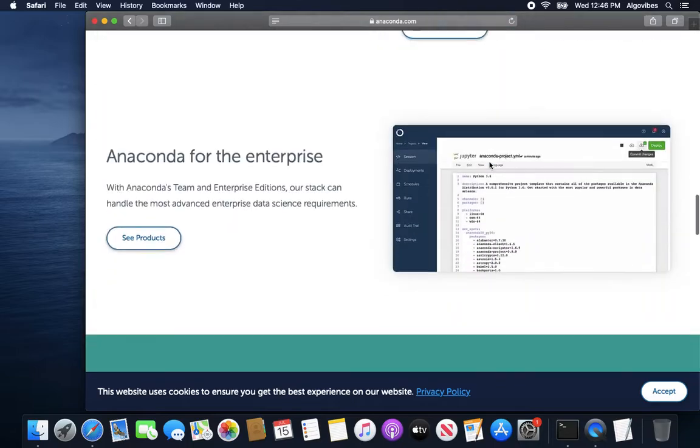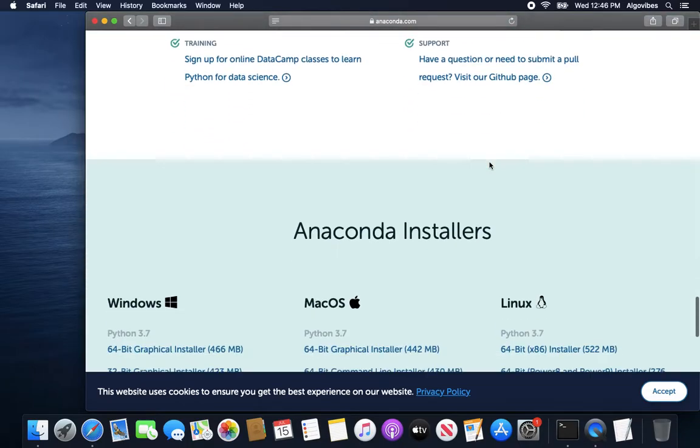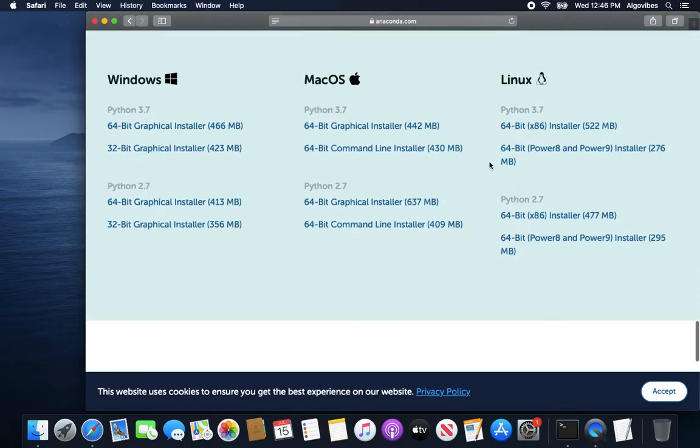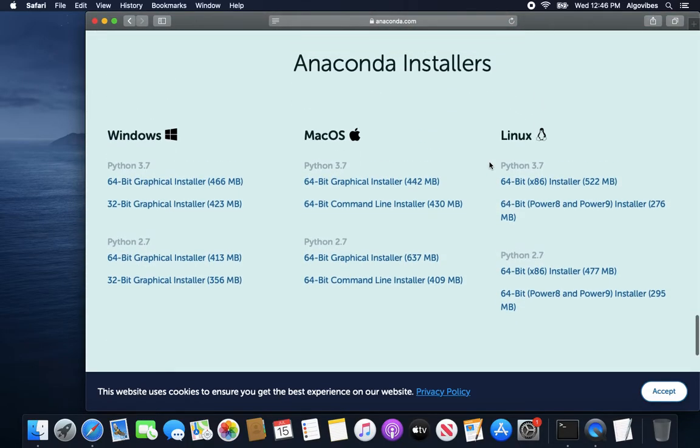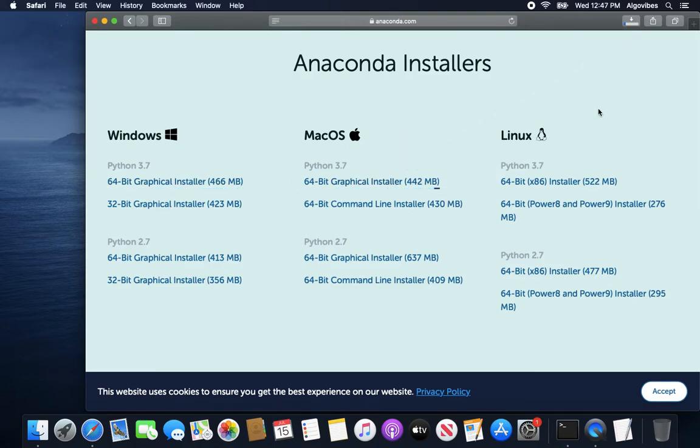Scroll all the way down and now dependent on your operating system you are picking the graphical installer here. So if you are picking this, this is being downloaded here, right?